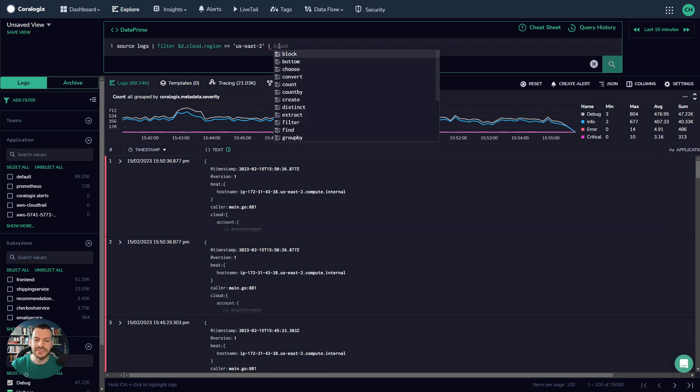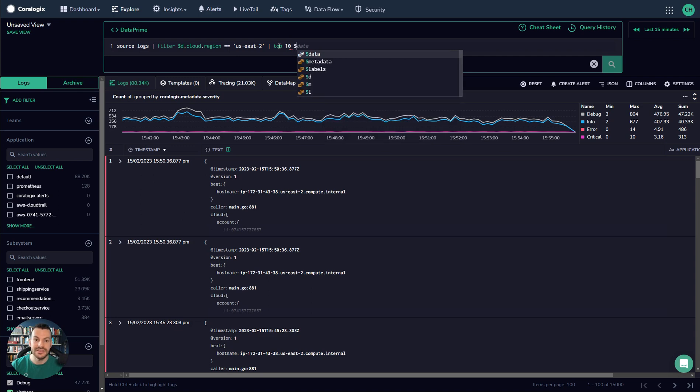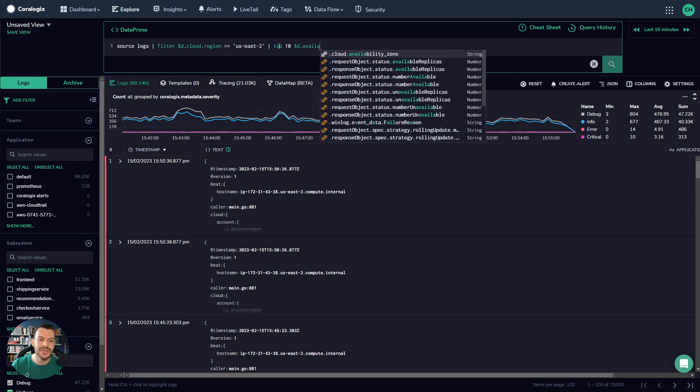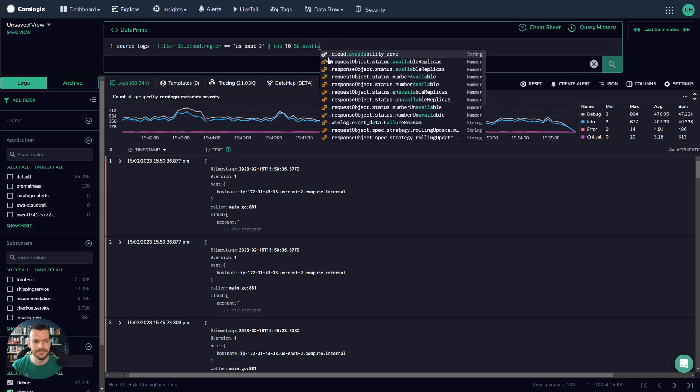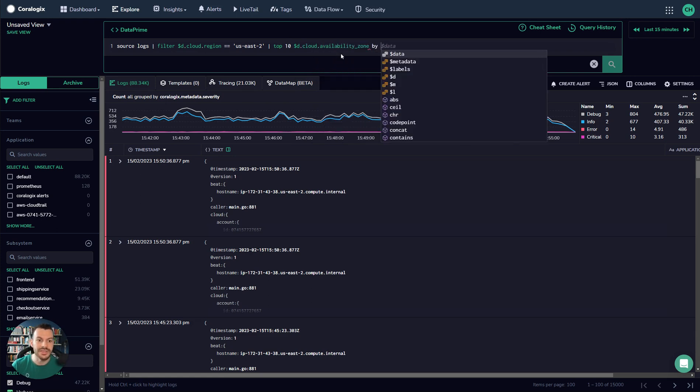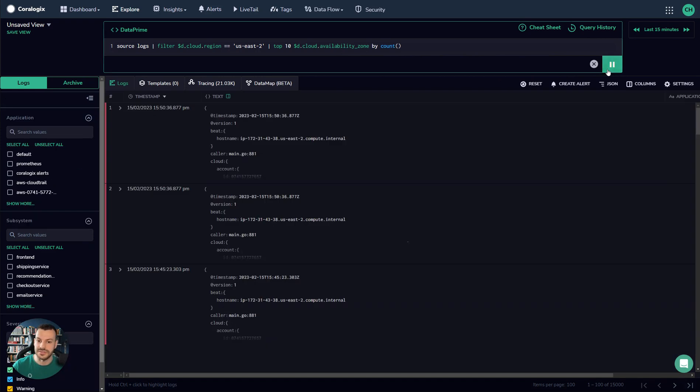We can see that we can use the top command. What the top command will do is it will aggregate some data for us and give us the top results. So I want the top 10 availability zones. And by the way, look at this autocomplete - it's remarkable, it looks like an IDE. So we pull the availability zone and we want the top by count, for example. This will give us the availability zones where there are the most logs.